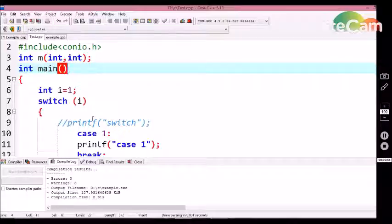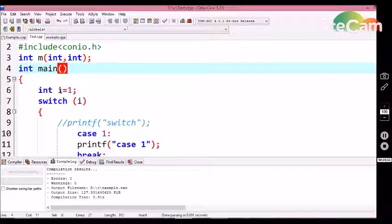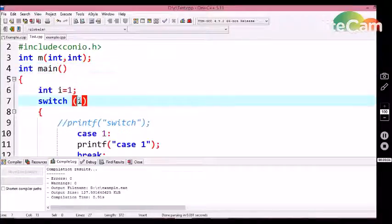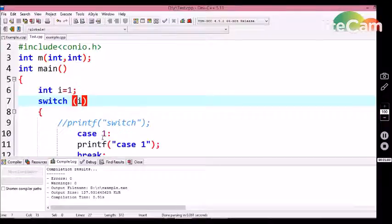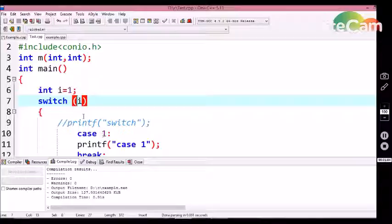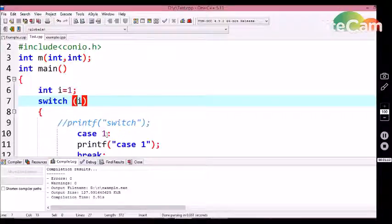The switch case has a main disadvantage: it only allows evaluation of the value of an integer variable within the switch case parentheses. We cannot modify the value of the variable using case statements. If we try to do modification inside a case statement, the compiler will throw an error. Let me show you an example.